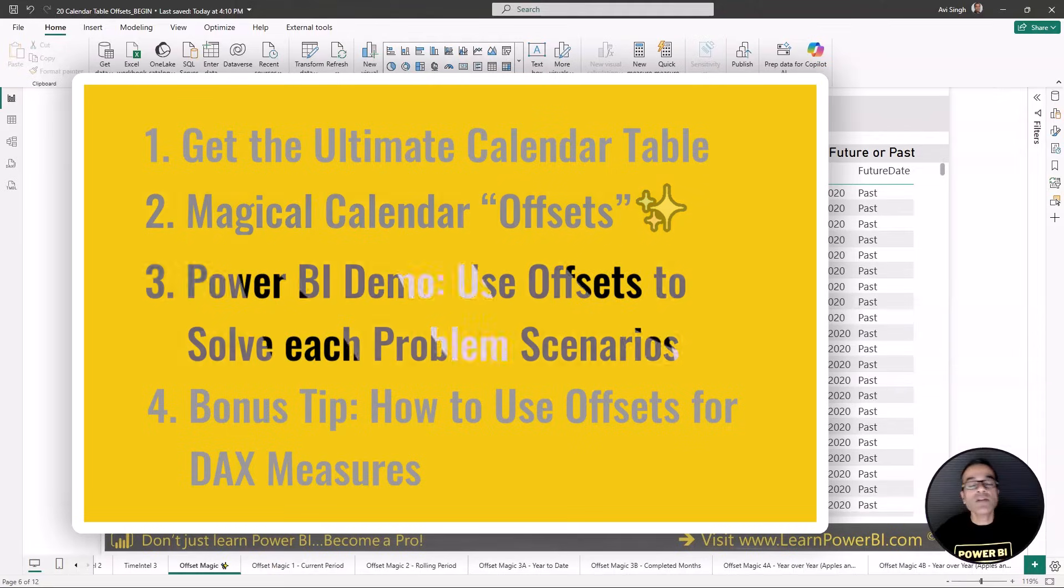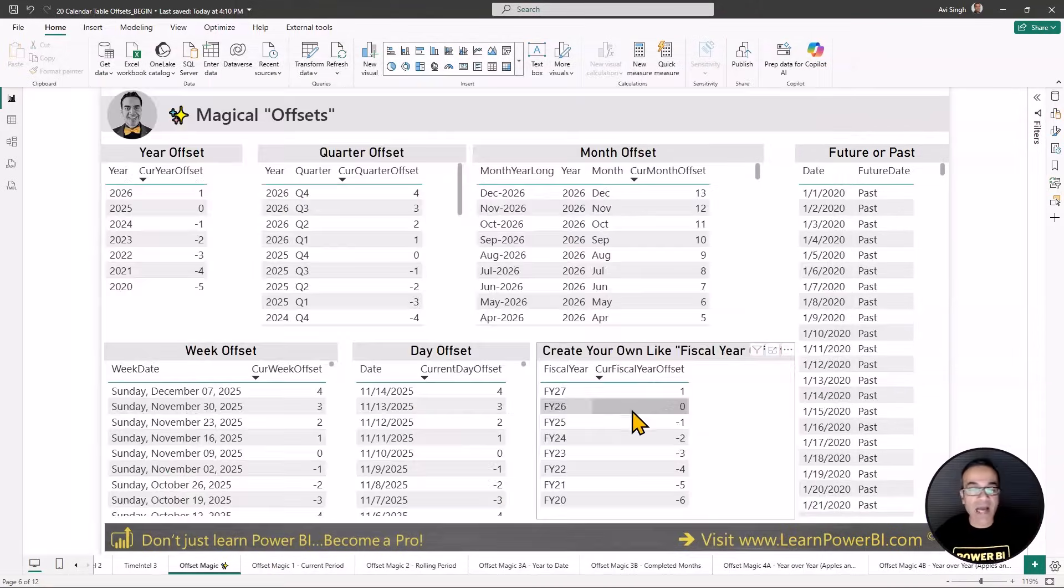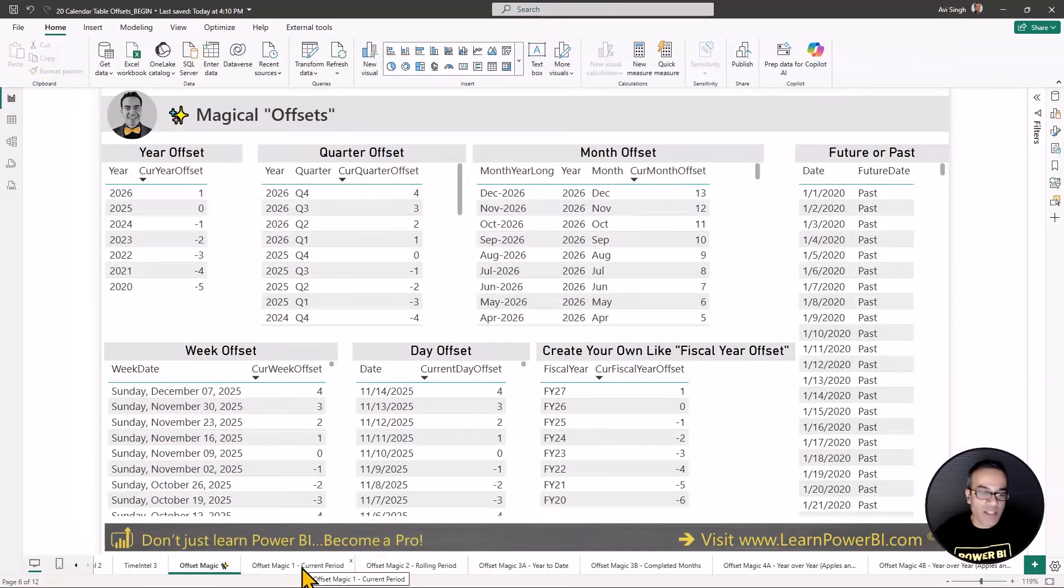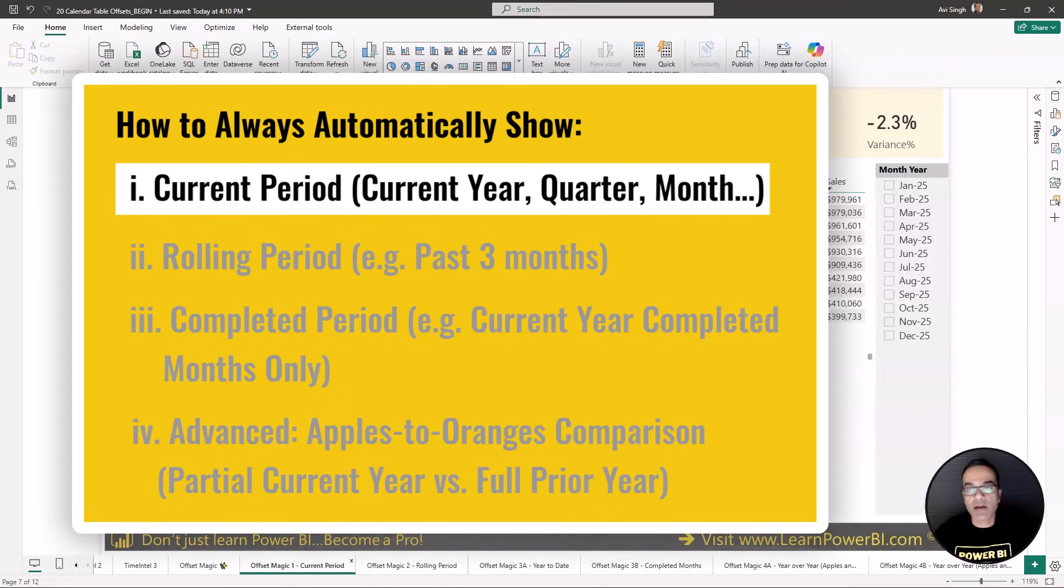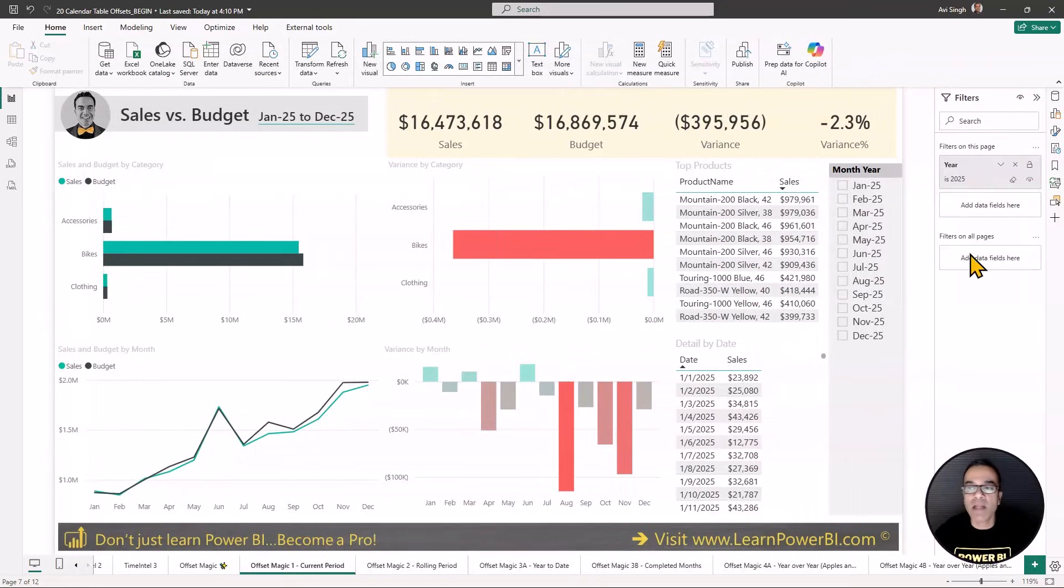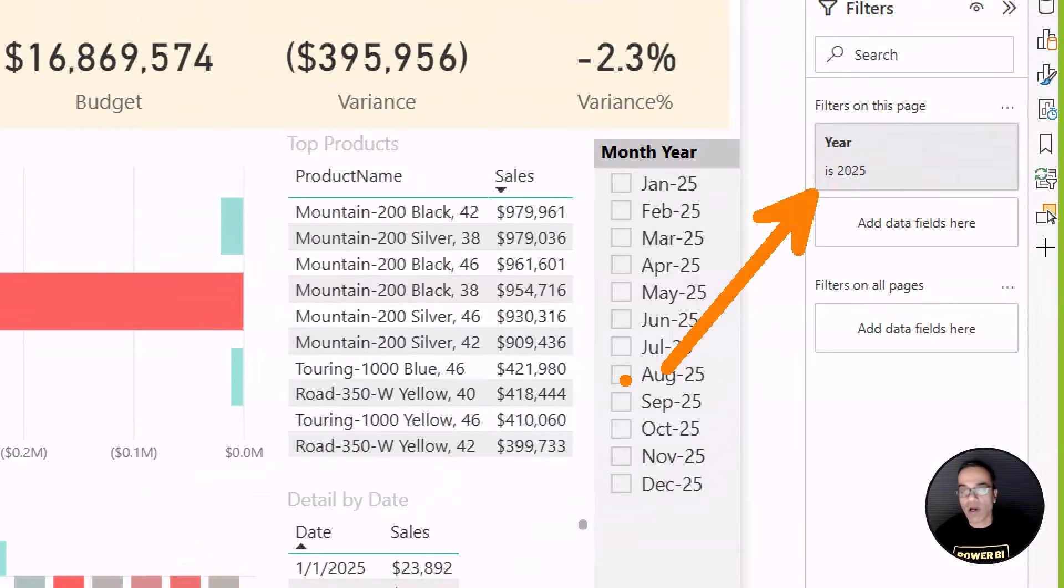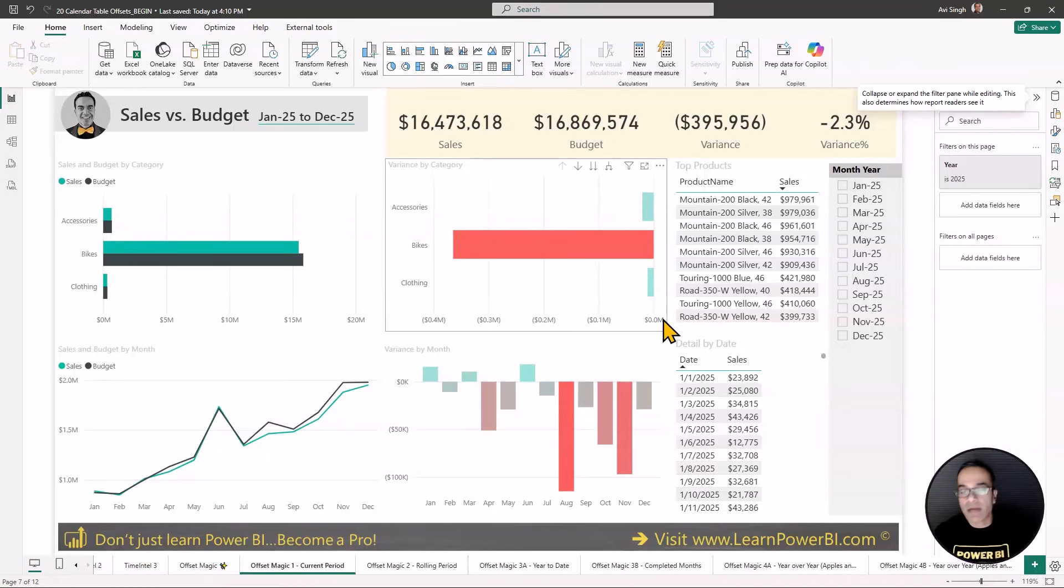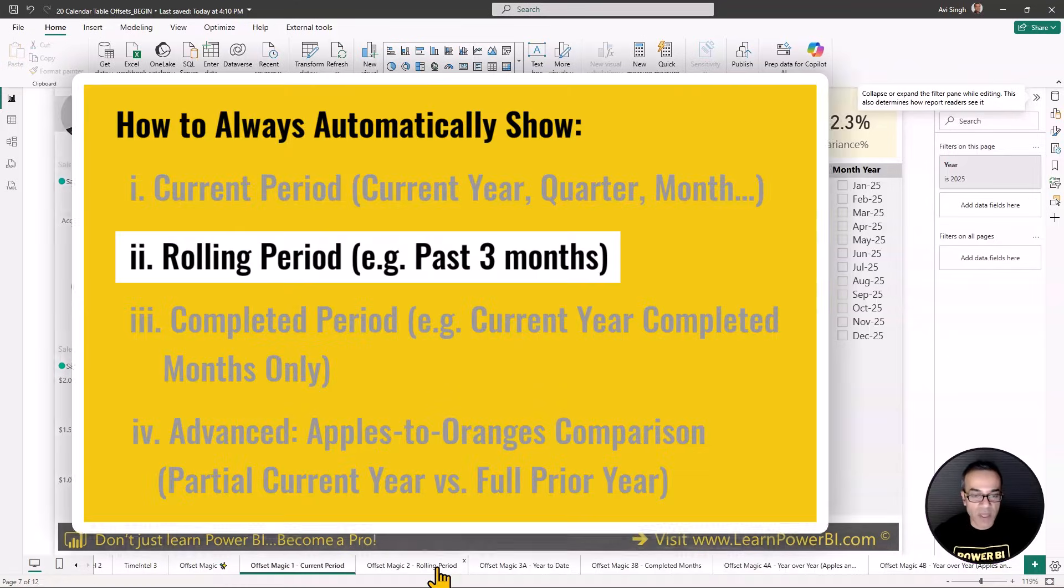Now that you understand how offsets are built and how they work, let's go ahead and attempt to solve each of the scenarios we talked about at the beginning. Let's revisit those scenarios. So in the first scenario, we want to show a fixed current period. And right now I'm not using offsets. And that might mean I'm hard coding things like this. And this is what we want to avoid. We want to use offsets so this updates automatically instead of us having to change it. So this could be the current period for current year or current month or something else.